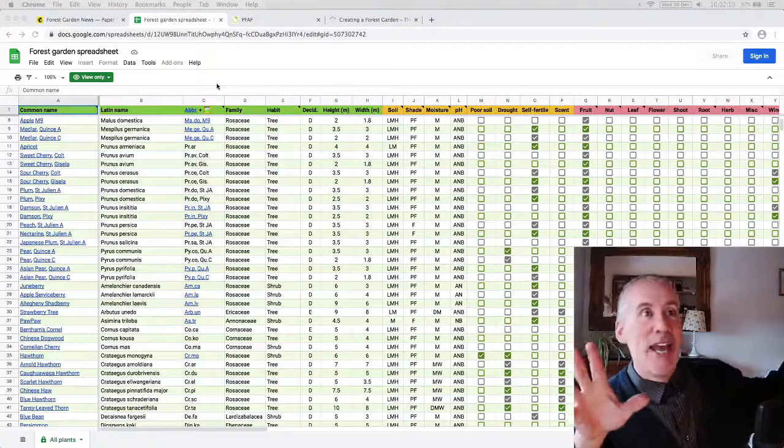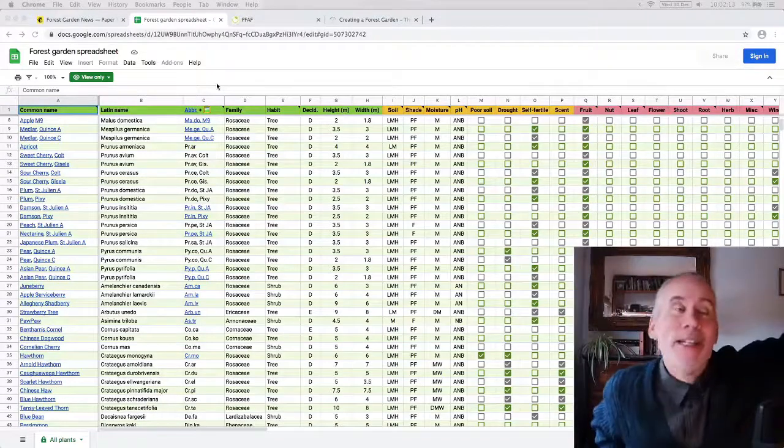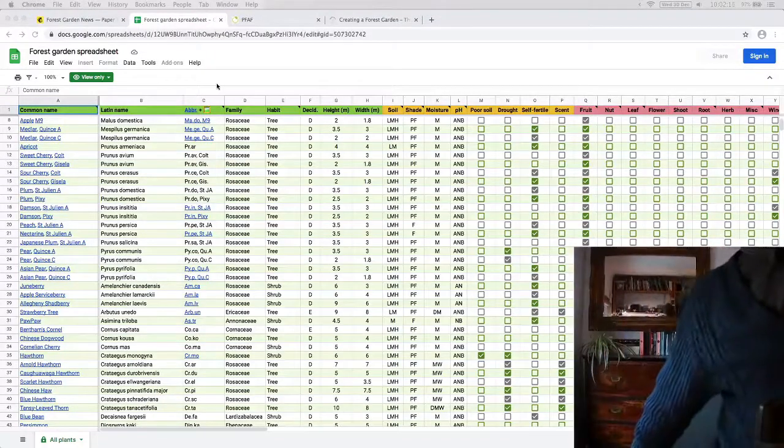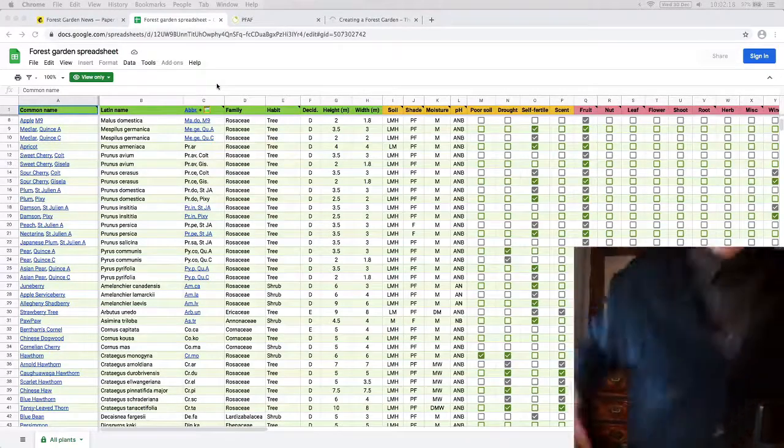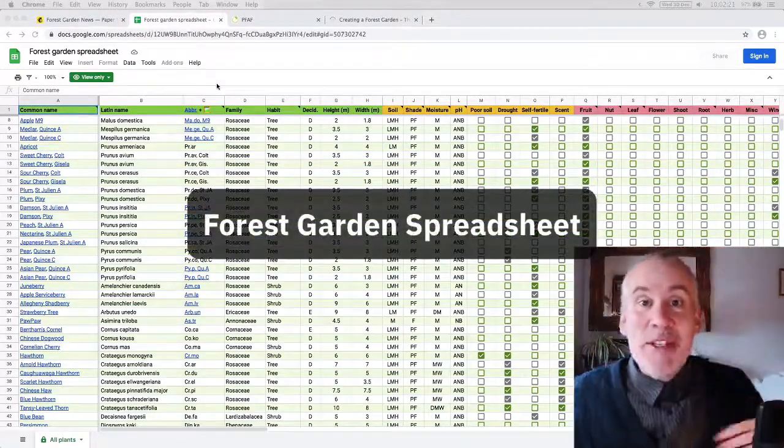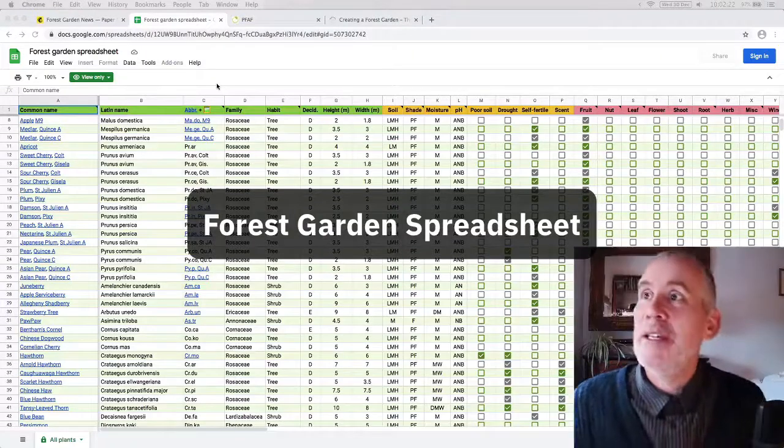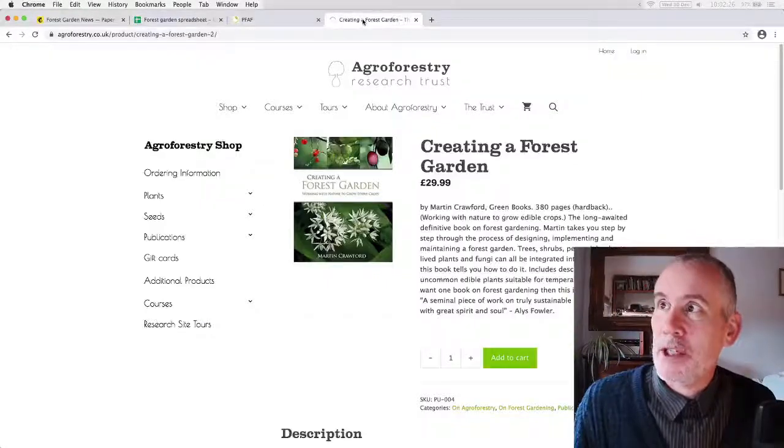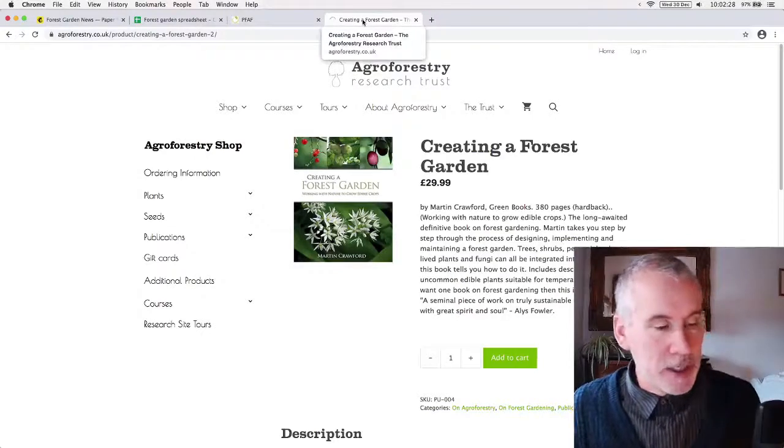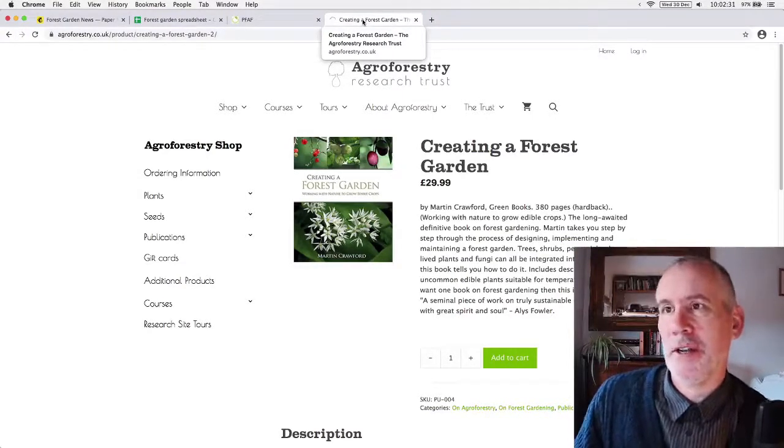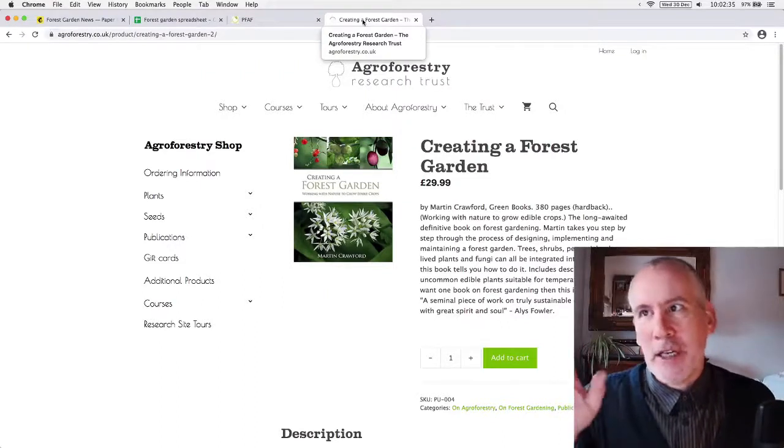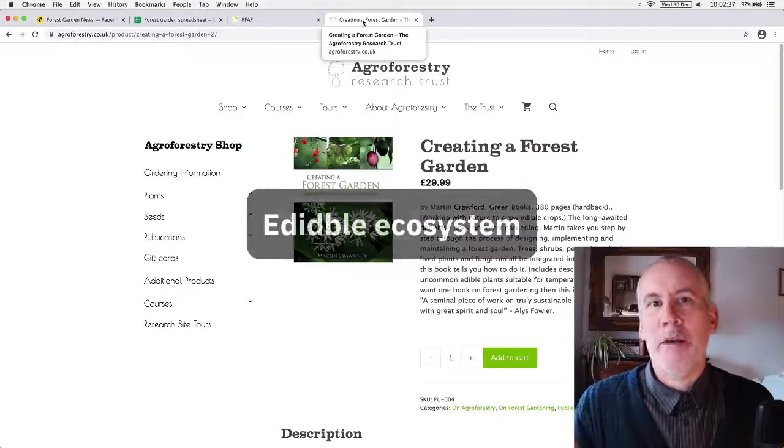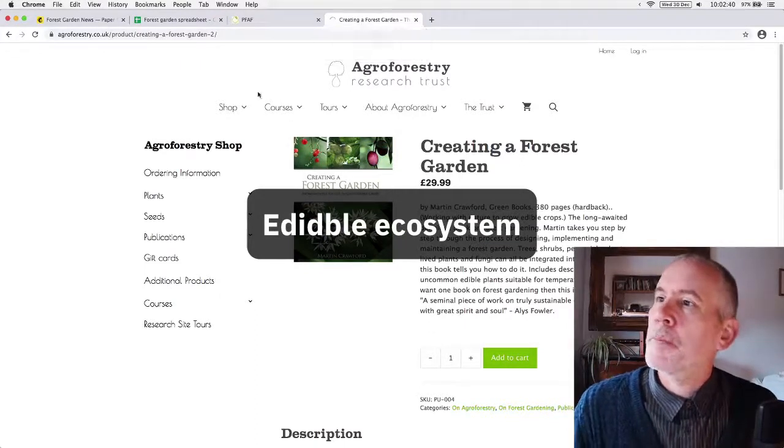So today we have something completely different and the completely different thing is the forest garden spreadsheet which is incredibly exciting. So I'm sure anyone who's interested in forest gardening, I really feel sometimes I ought to give a quick introduction to forest gardening at each live stream.